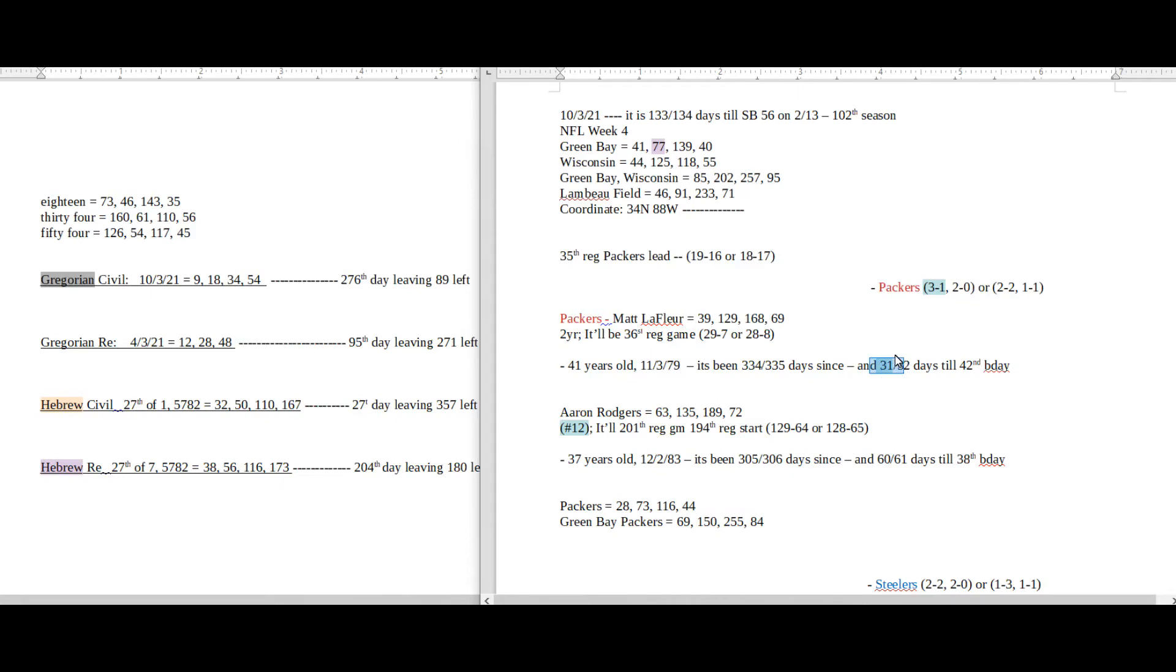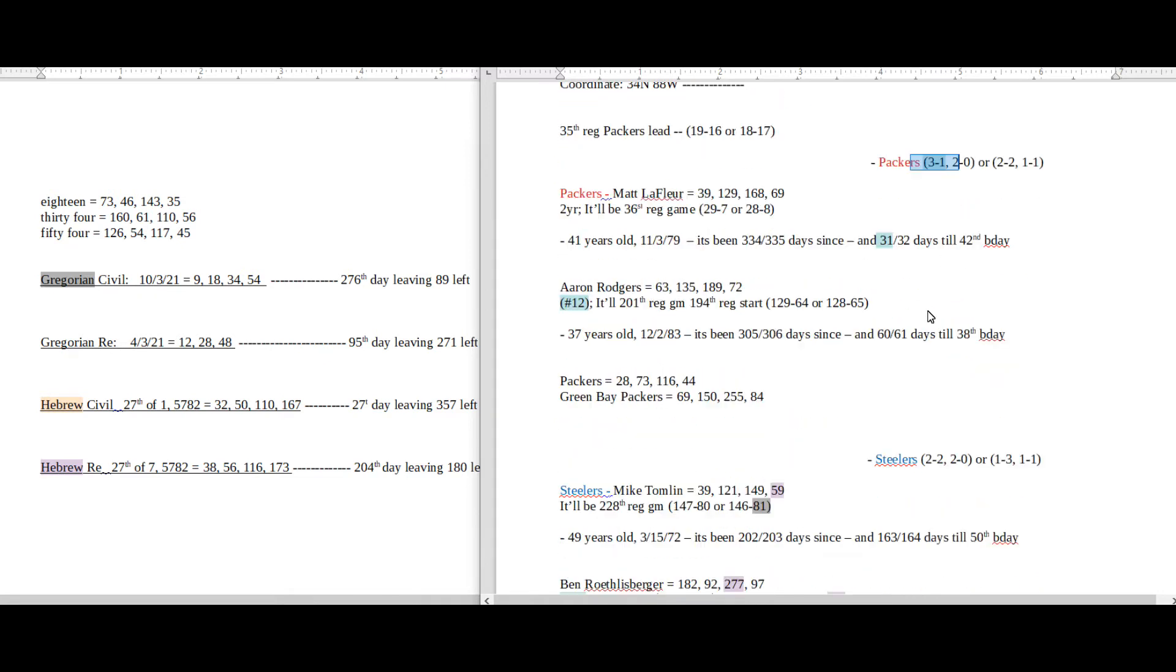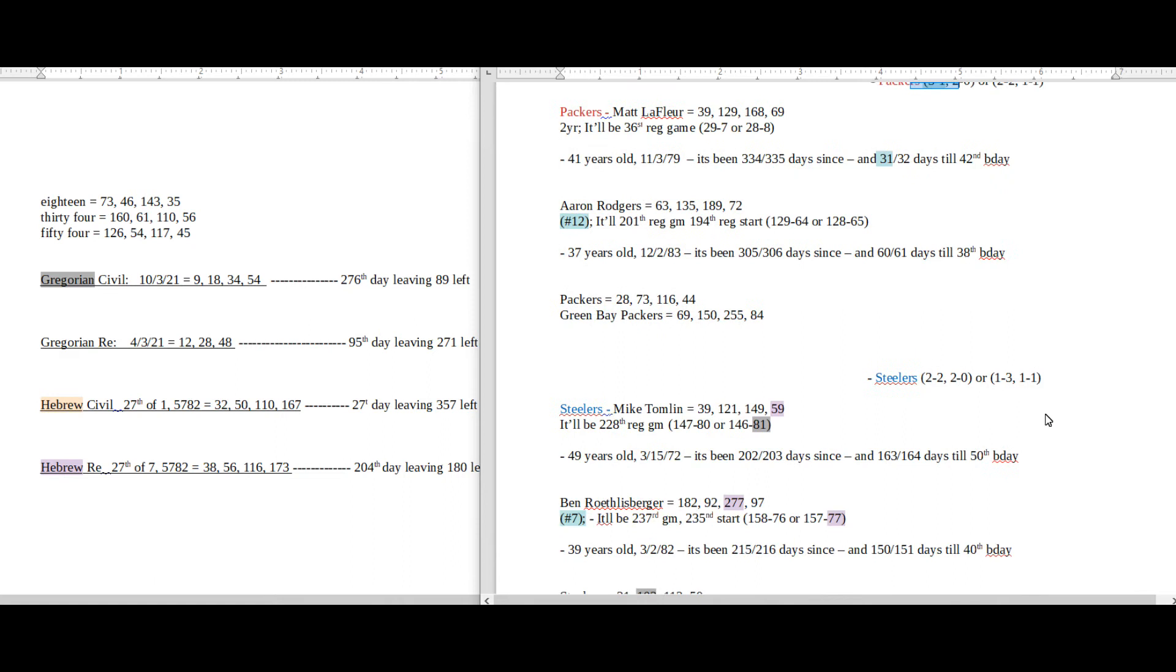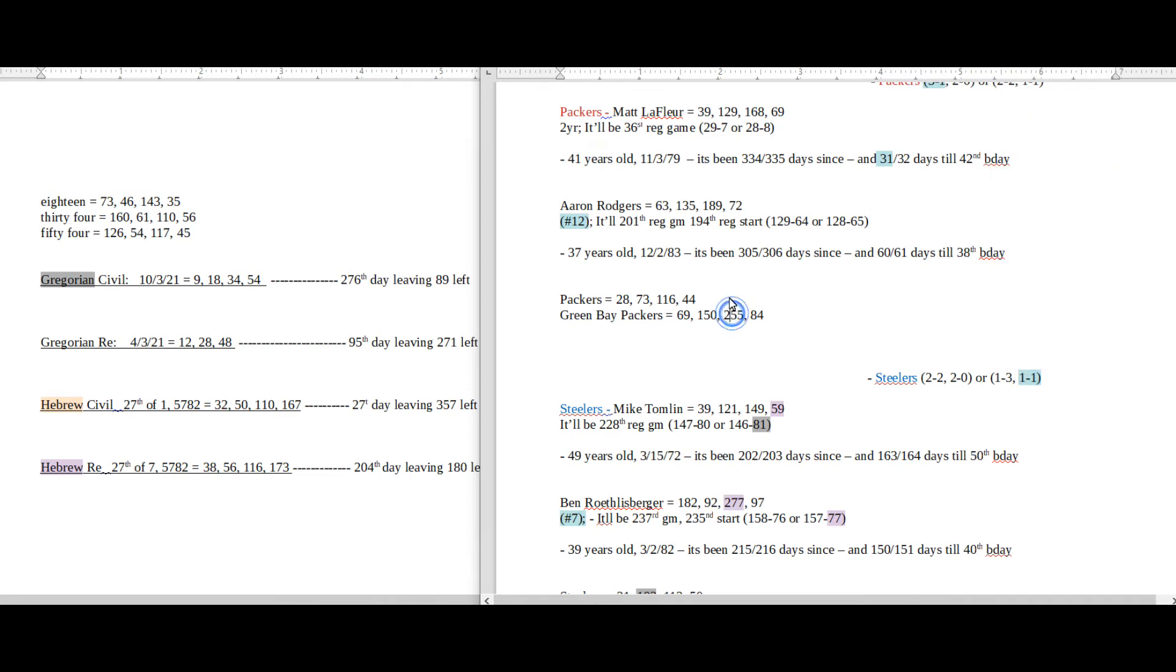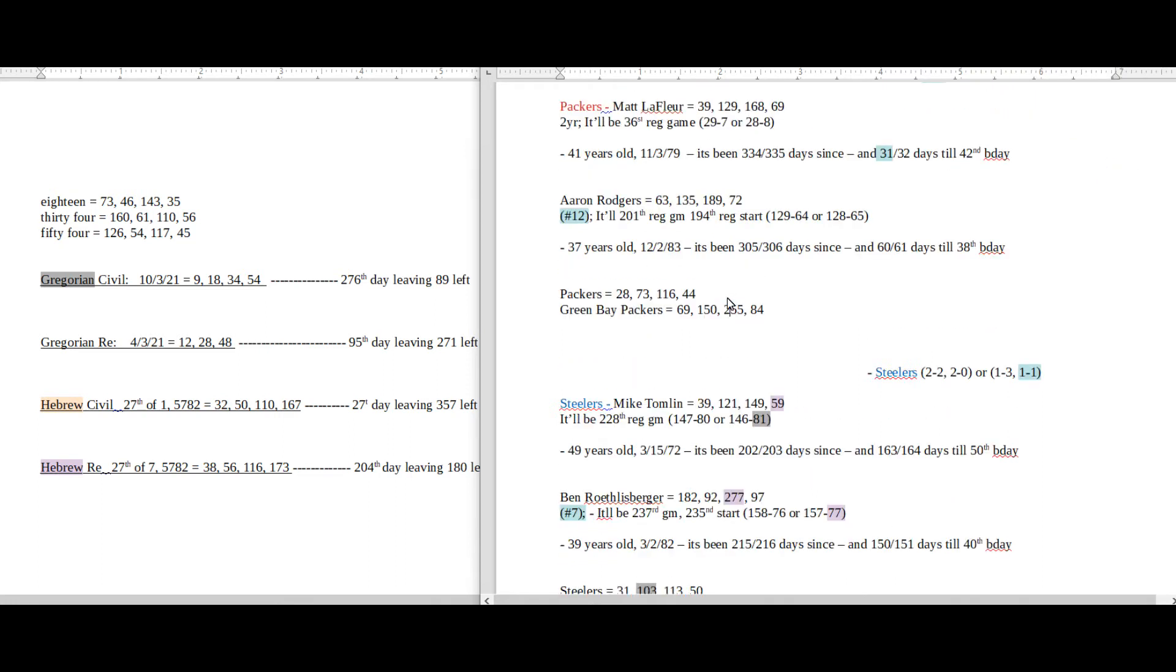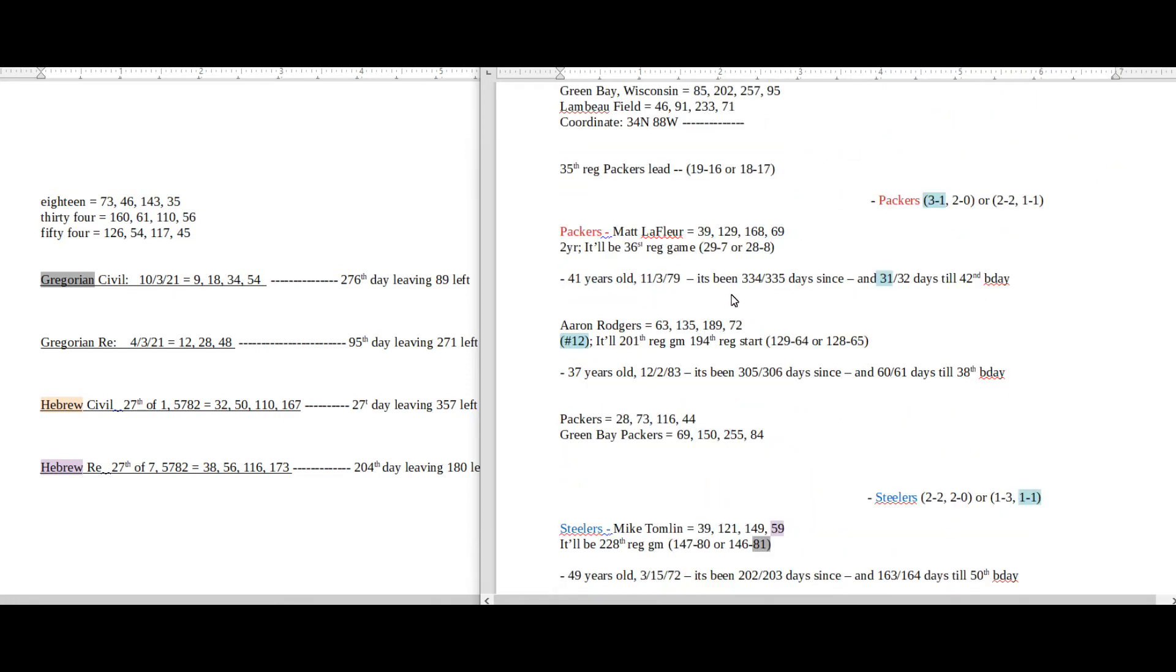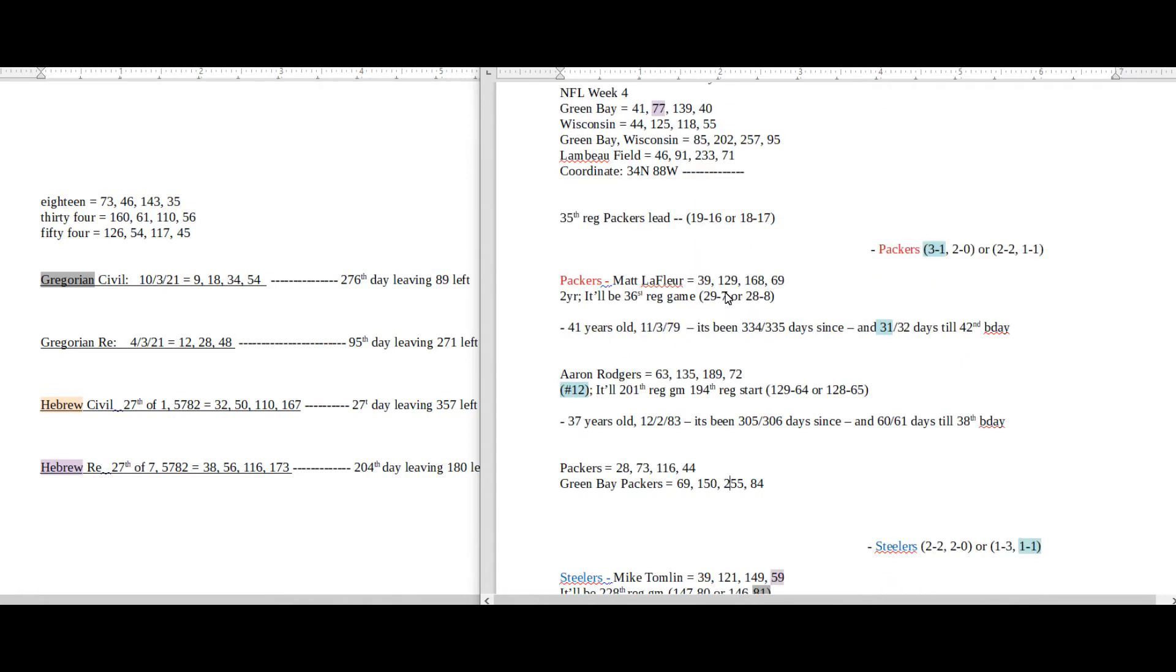31 is the 11th prime number, and Steelers would become 1 and 1 on the road with the loss.